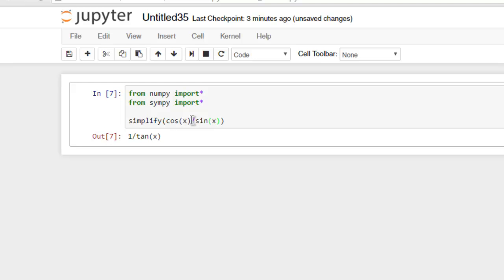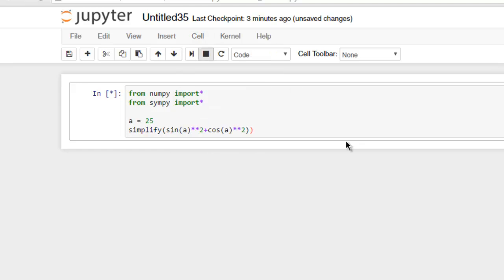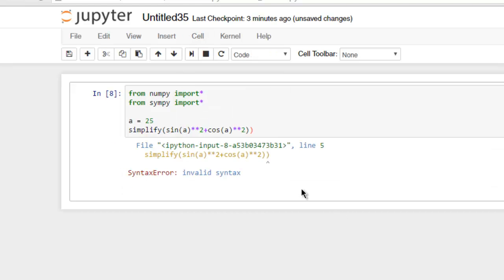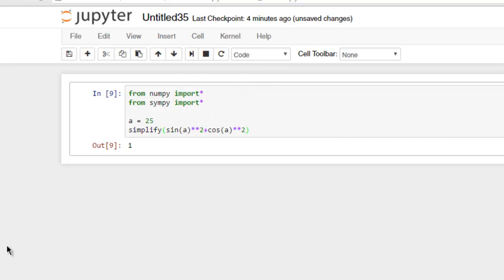What if I want to check sine a by 2 plus cos a by 2? Okay, we can specify a here. Let's say it's 25, and if we check the values, okay, so there is an extra bracket here. Now run the code and you'll find it shows one.